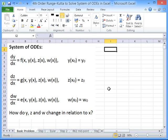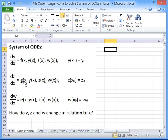In this screencast I'll show you how to implement a fourth order Runge-Kutta in Excel to solve a system of ordinary differential equations. I'm going to take the example of three ordinary differential equations as shown here. So we've got dy/dx as a function of x, y, z and w. We've got dz/dx as a different type of function of x, y, z and w.